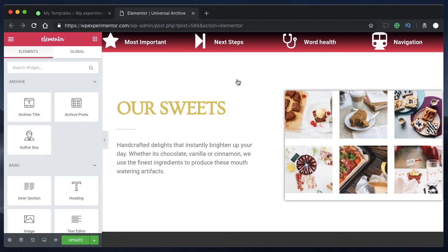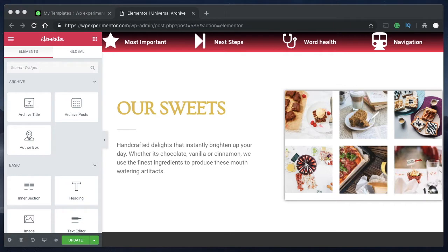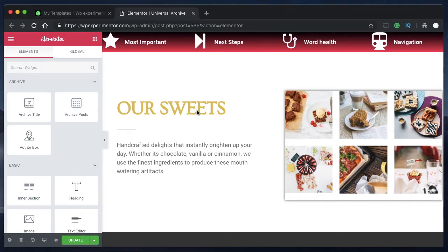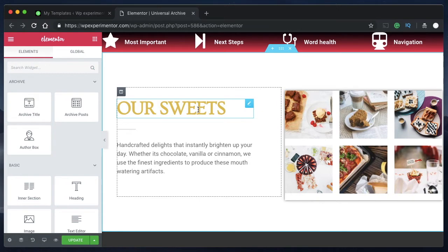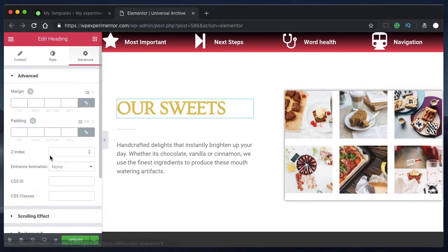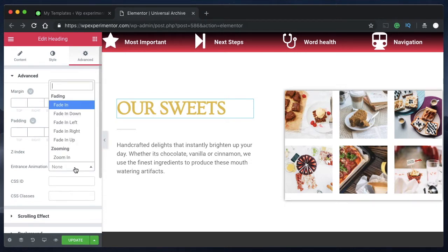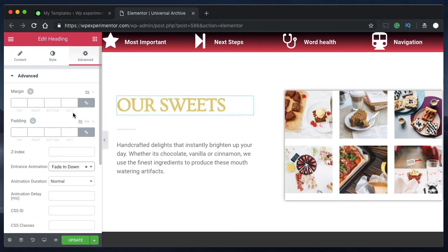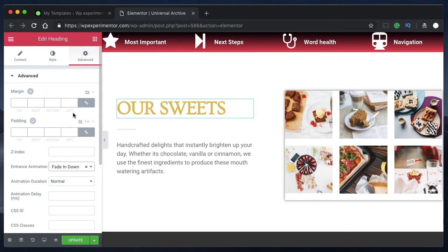The first way to add animations to any section, column, or widget is to use entrance animations built right into Elementor. Just click on any column, section, or widget, head over to Advanced, and you can find a label called Entrance Animation. Under that you can pick any type of animation you want, and it will be previewed on your preview screen on the right.